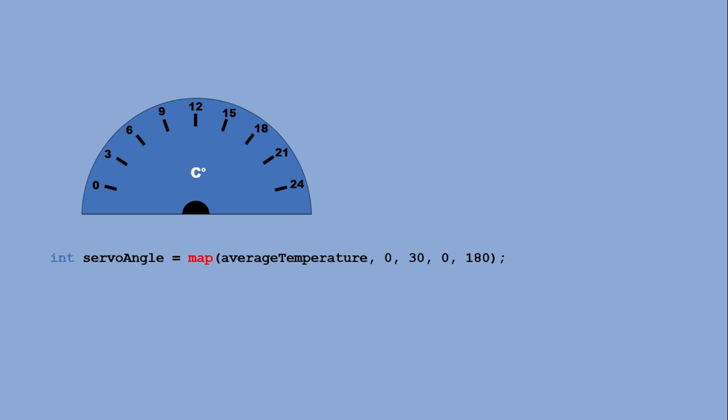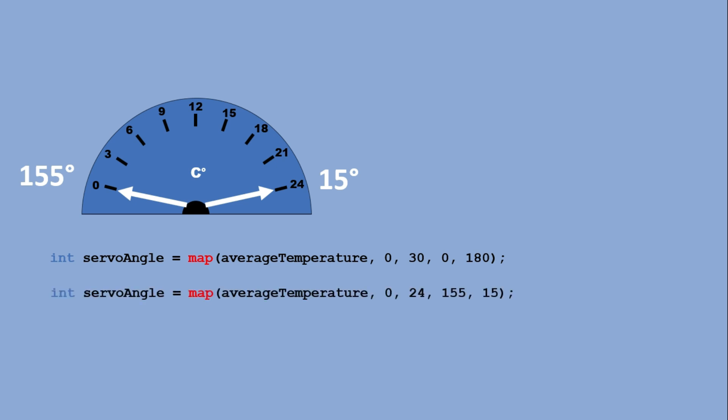Now the range is limited to 15 to 155 degrees. I have also inverted the mapping so the largest angle represents the smallest temperature and vice versa.